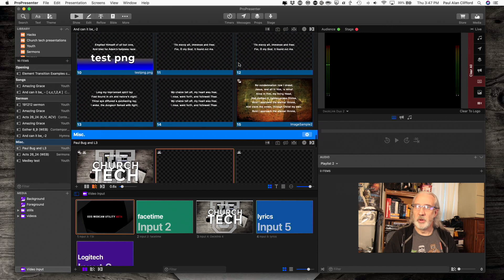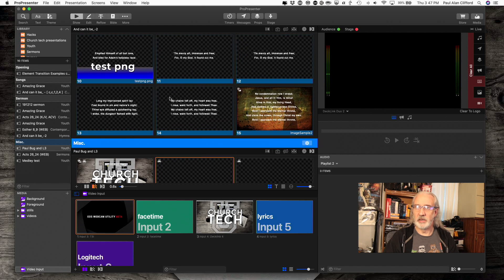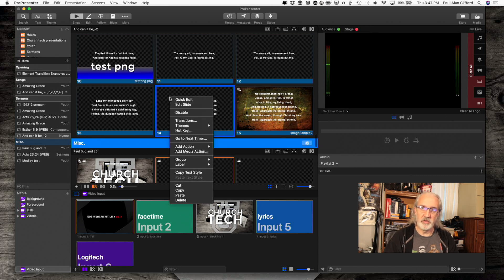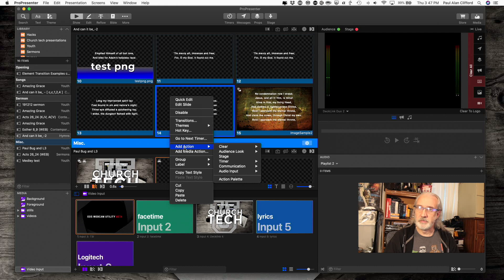Let's just go to here, and I'm going to show you some of the different actions you can add in ProPresenter 7. Let's right-click first off, and go into Add Action.